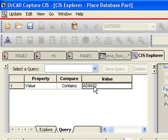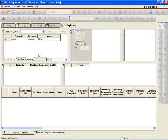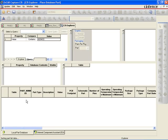We will search for a value that contains AD9432, an analog-to-digital converter from Analog Devices. In a table view, we can see no part is returned, meaning the part does not exist in the CIS database.